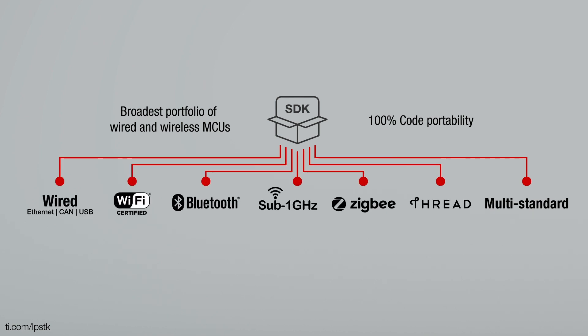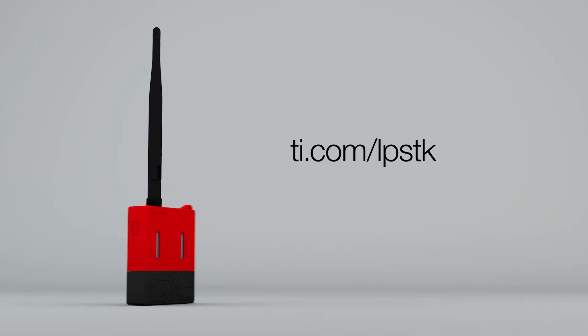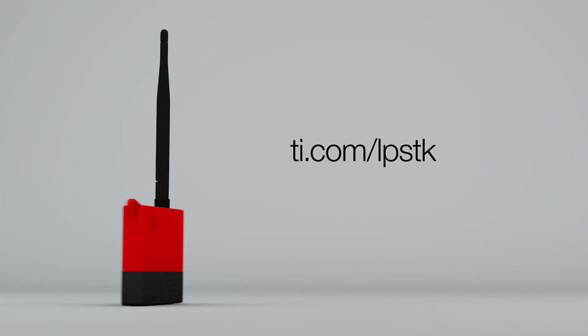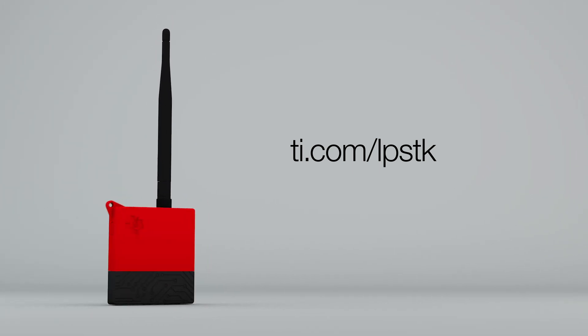The kit's integrated sensors, multiband wireless connectivity and easy-to-use software enable you to quickly prototype and evaluate your next connected application. Learn more at ti.com/LPSTK and start your new IoT project today.